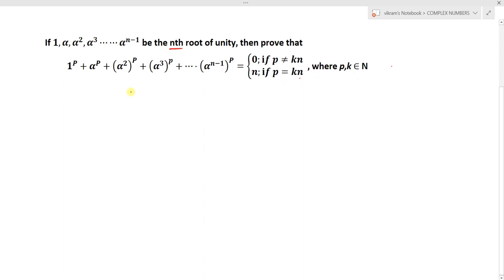How do we solve this? To solve this we need to know the concept of nth roots of unity. Please watch the video on nth roots of unity. To find the nth roots of unity, let us assume x equals the nth root of 1.